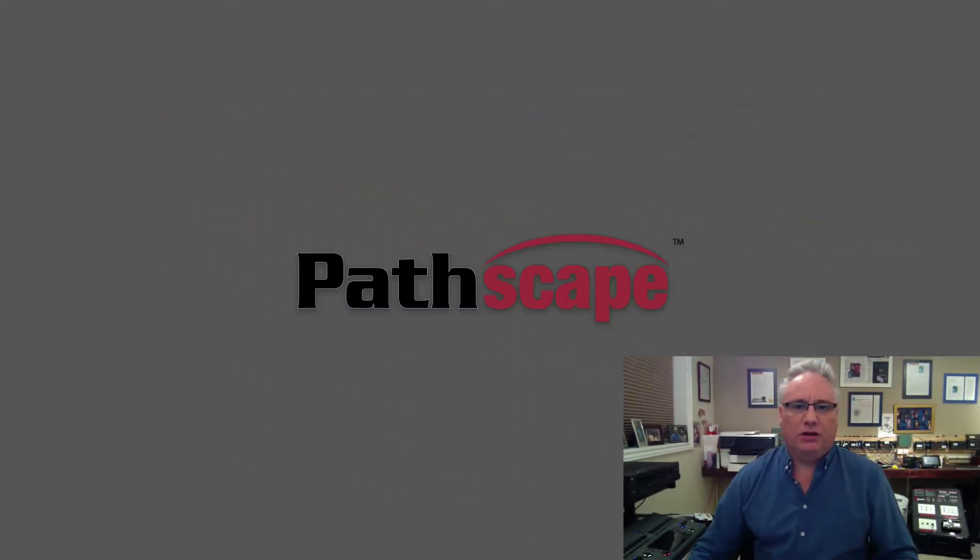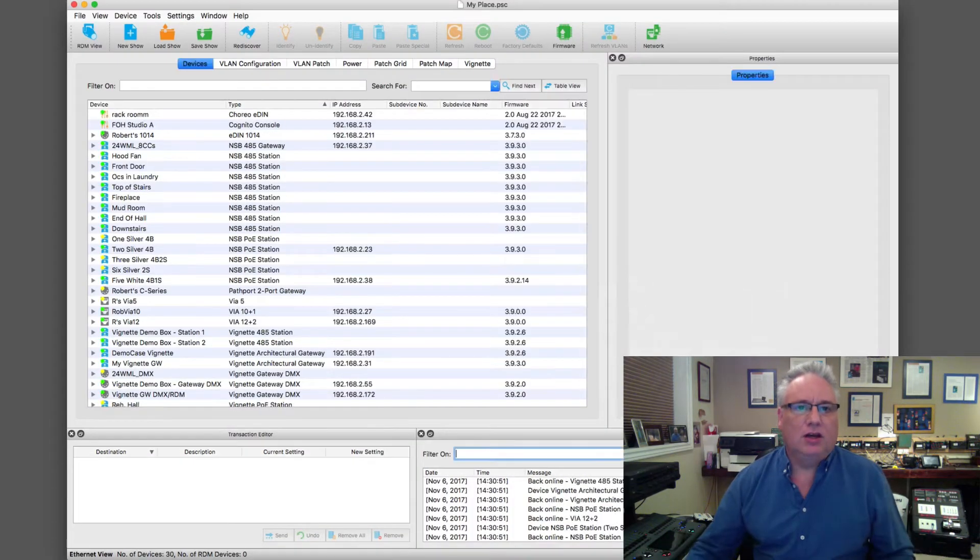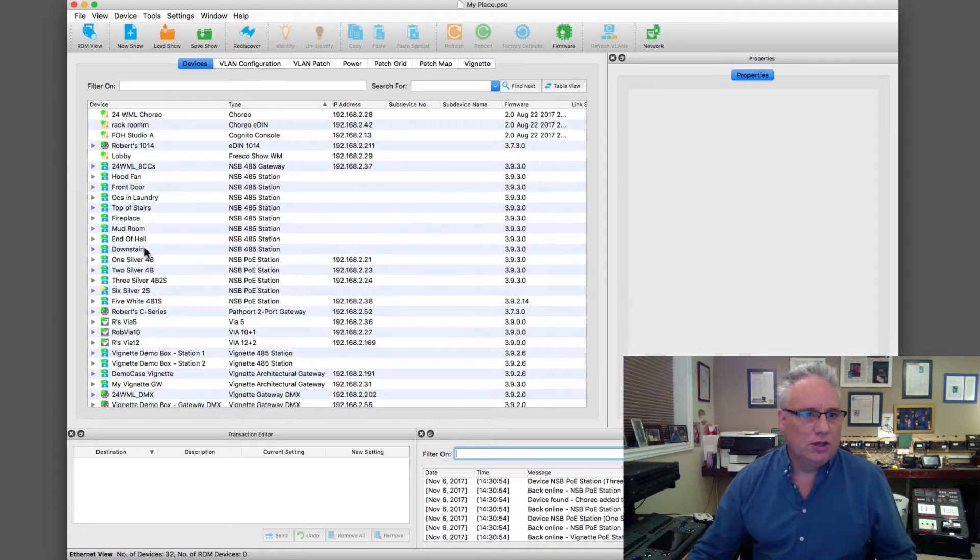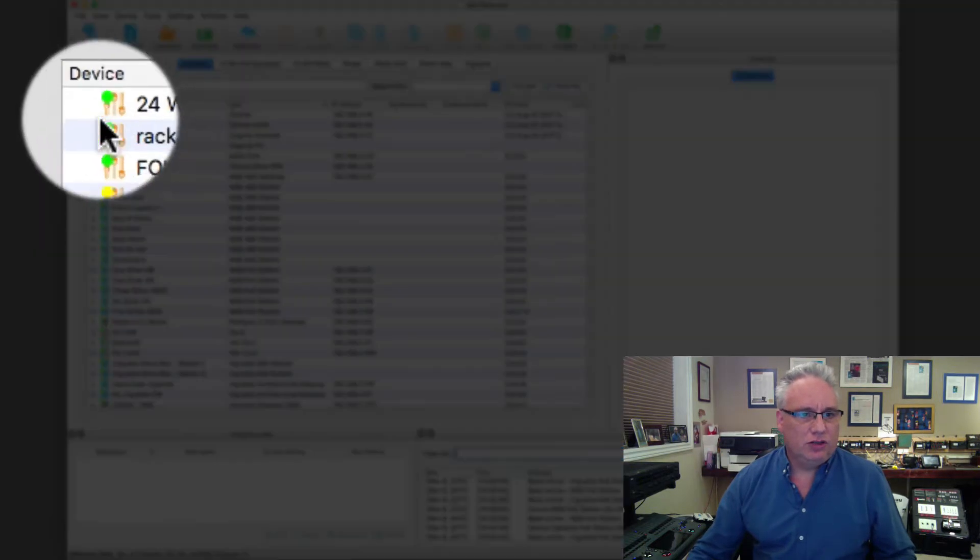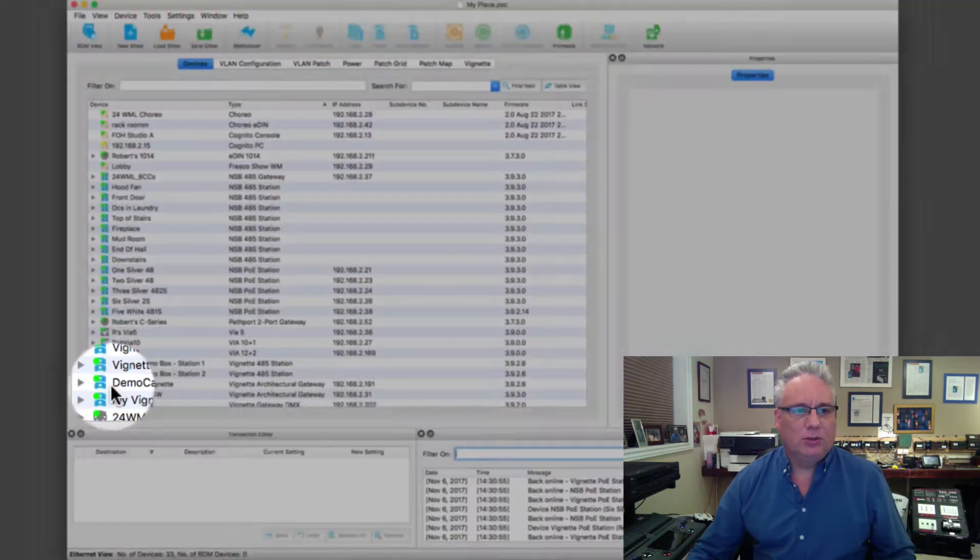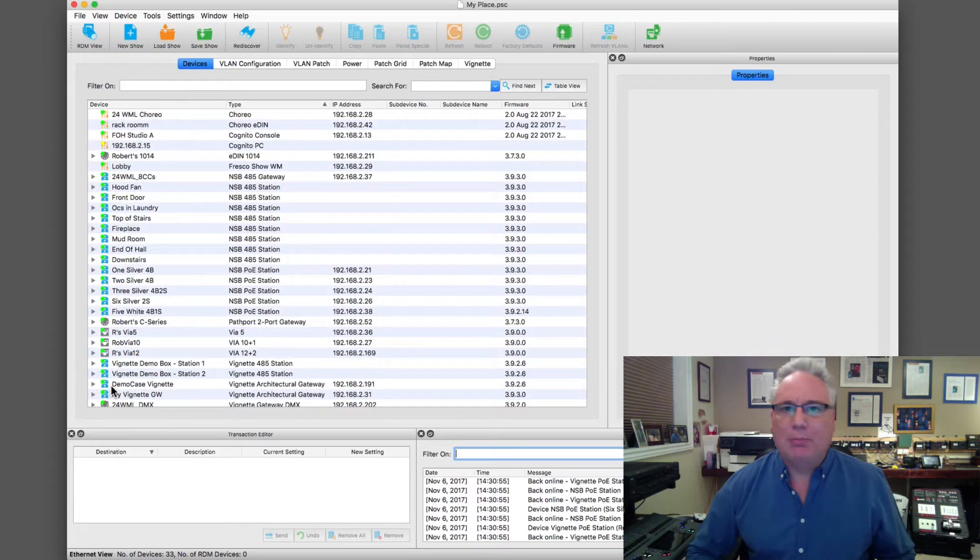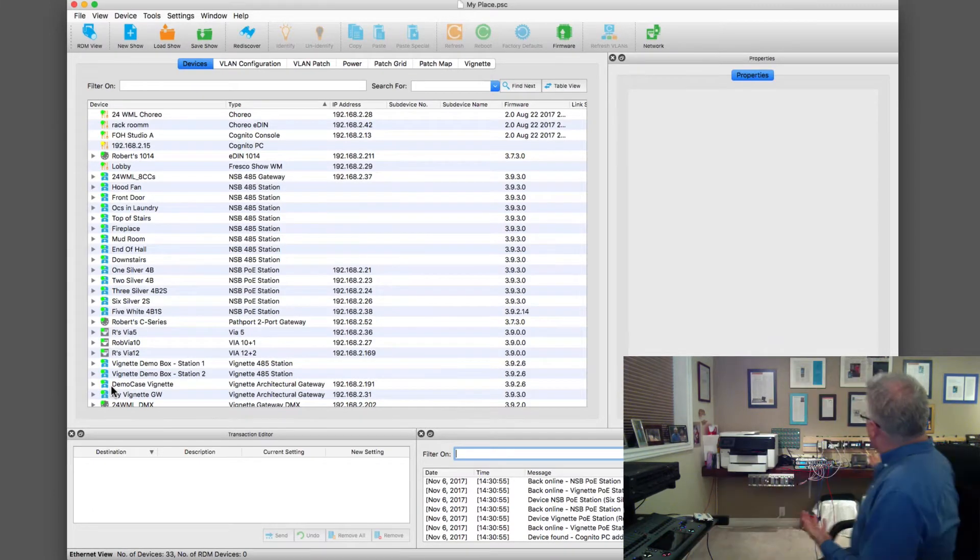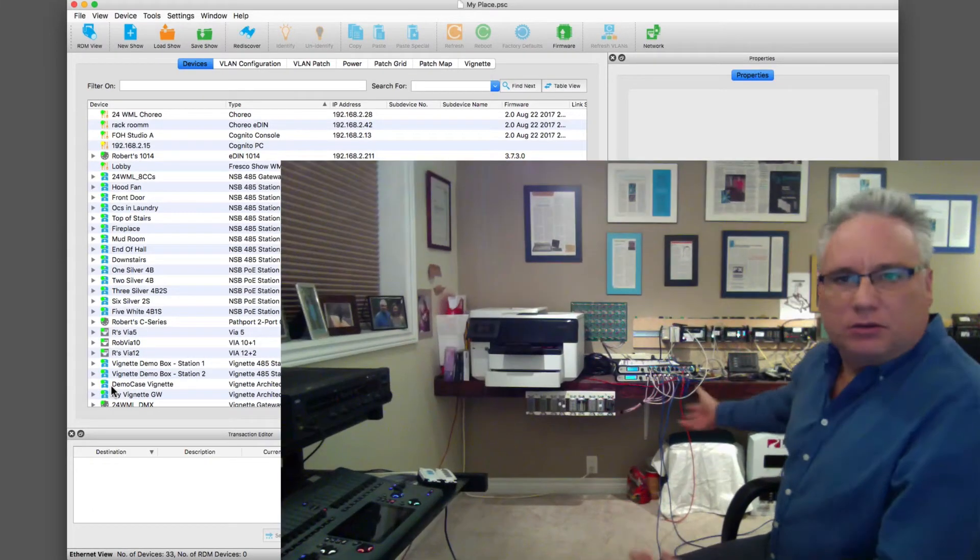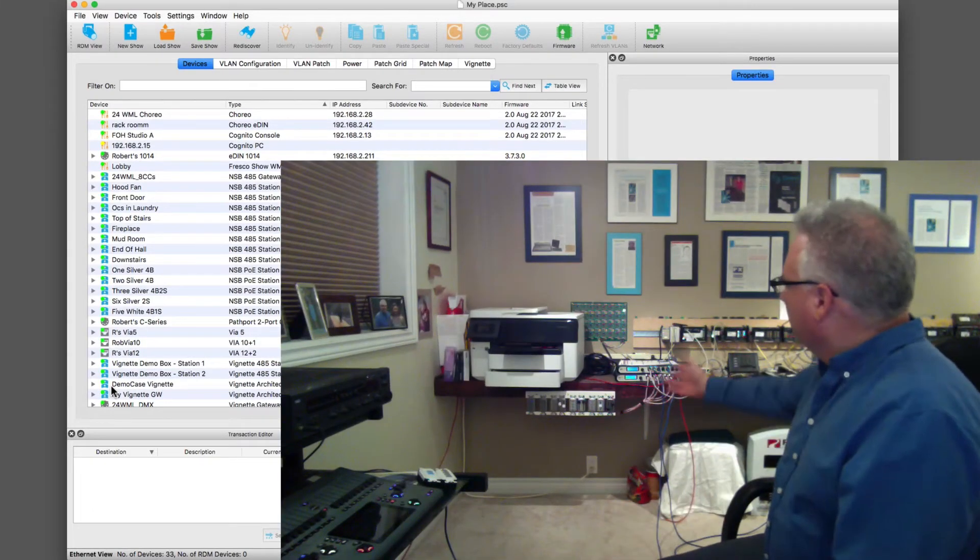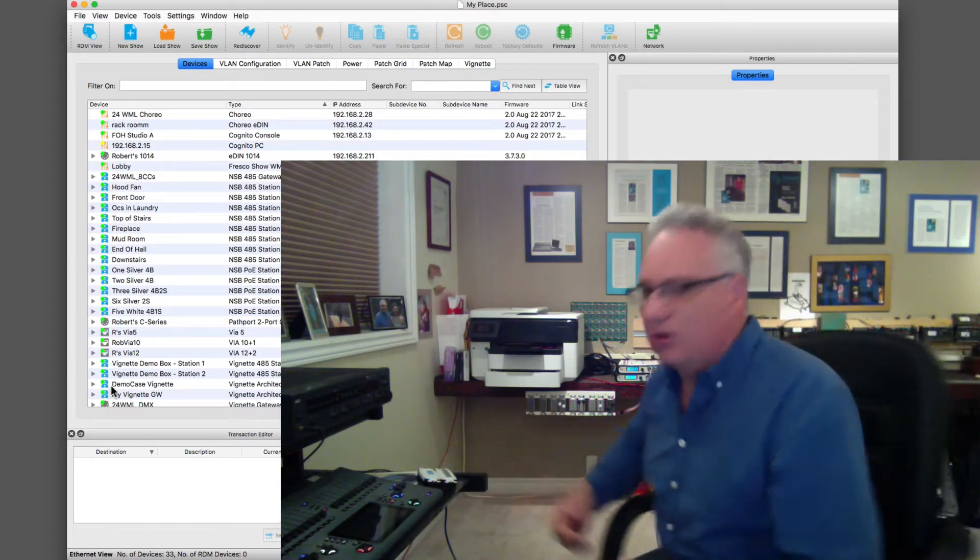So we just launched Pathscape here, and as it populates everything from the last show, you can see everybody getting a little green icon coming online. This is a map of my lab with a whole bunch of equipment, about three vias and a bunch of NSBs and vignettes.